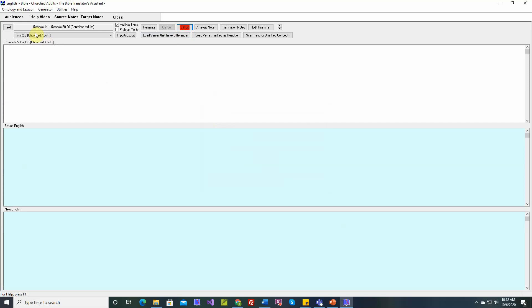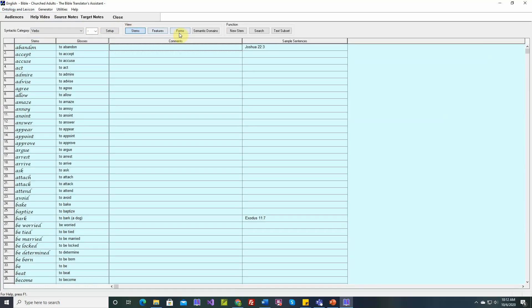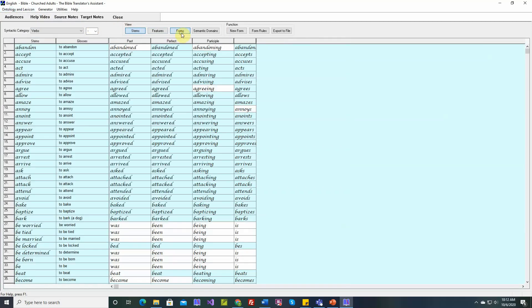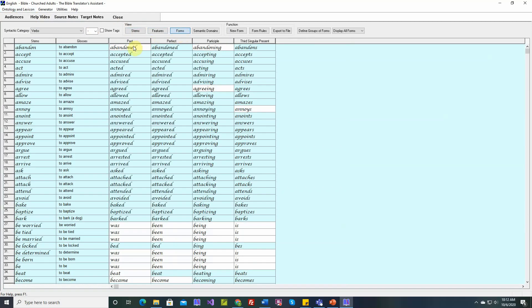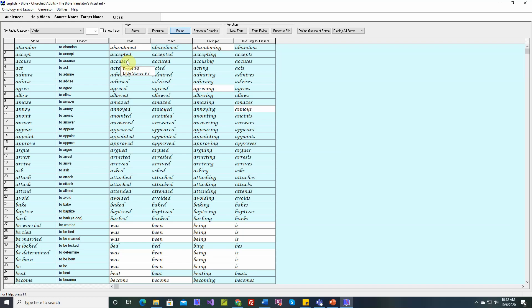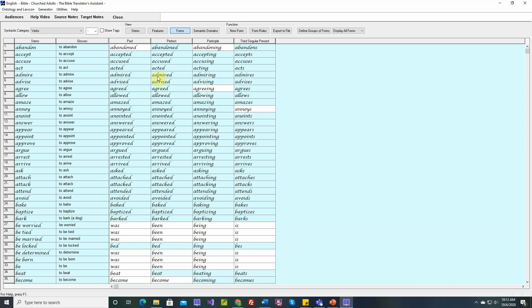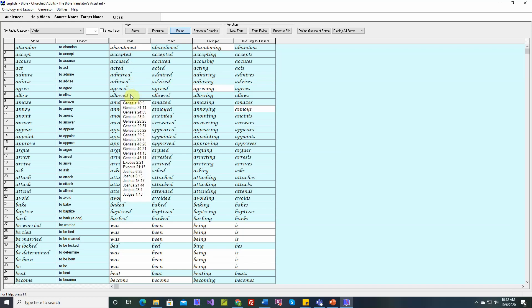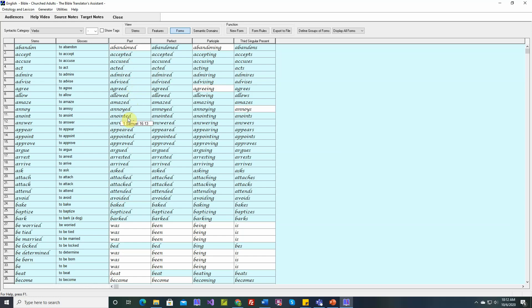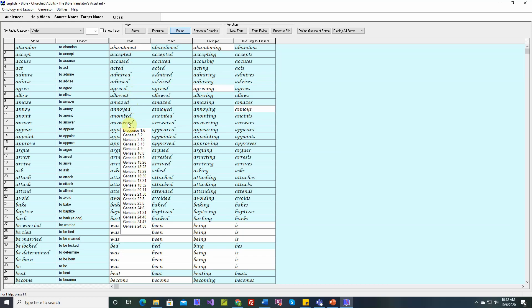What that means is, let's go to the lexicon and verbs, and we select the forms view. Now TBTA will save the references where each form is used. It will save approximately the first 25 references. You can see here, some verb forms haven't been used. This one has never been used. This one has been used one time in Philippians 4:8. Some verbs are used a lot. Some verbs are used very rarely. But this will save approximately the first 25 references where a verb form is used.